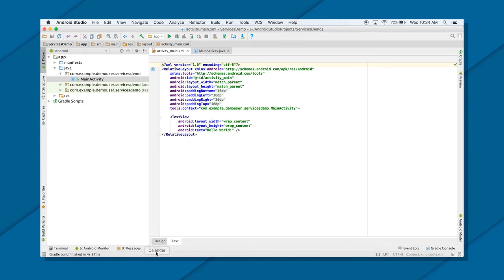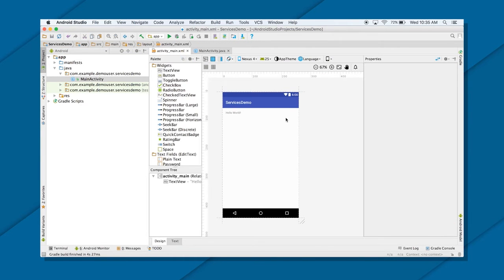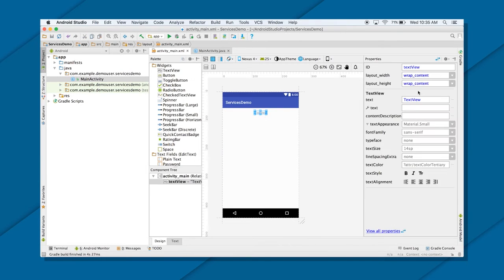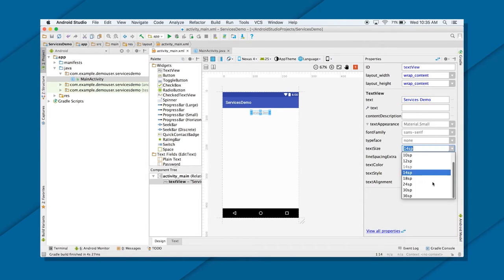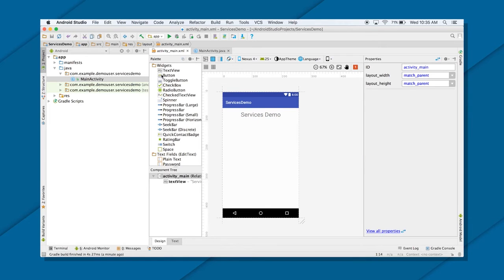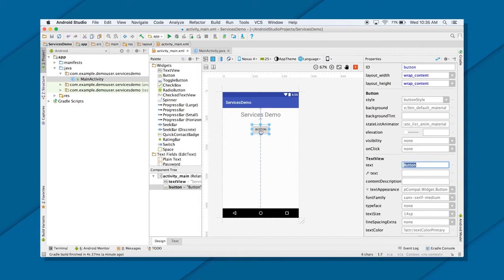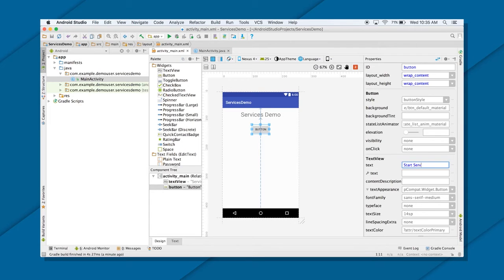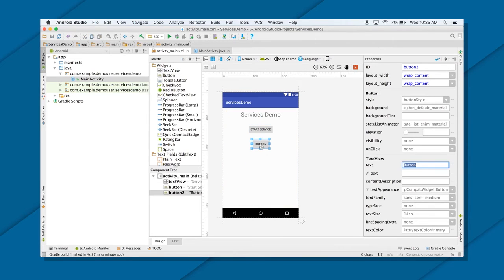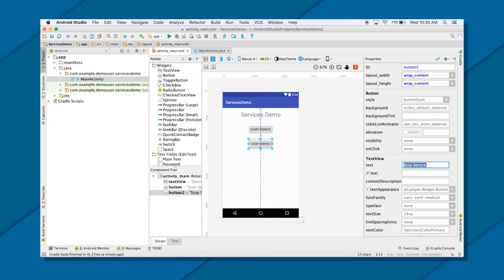For that, I will create a nice UI. I will drag and drop a text view and I will call it services demo. And 30SP. Great. So I will create two buttons. First button, call it start service. And second button, let me call it stop service. Great.